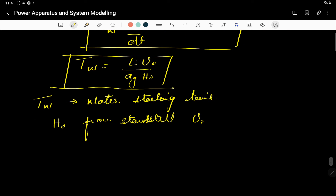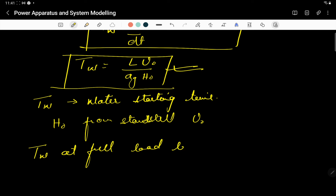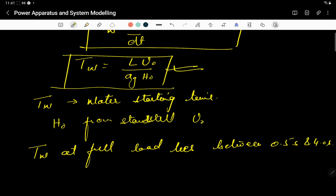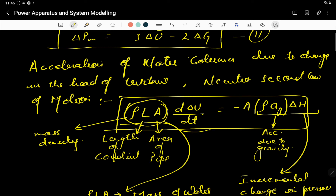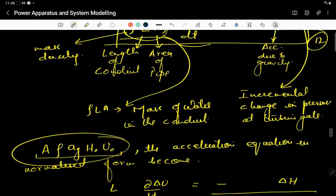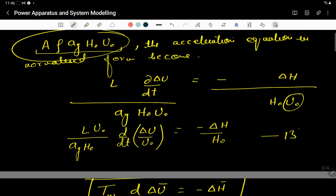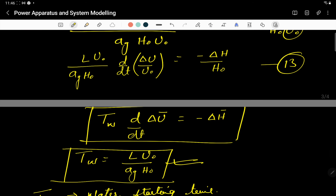It should be noted that T_W varies with the load. From this equation, T_W at full load lies between 0.5 seconds and 4 seconds. Let's mark these as equation numbers 11 through 15.